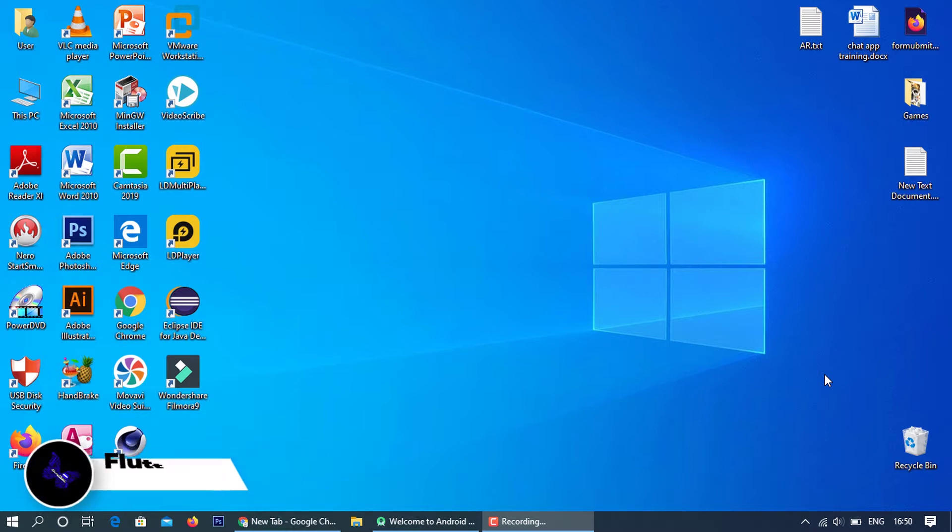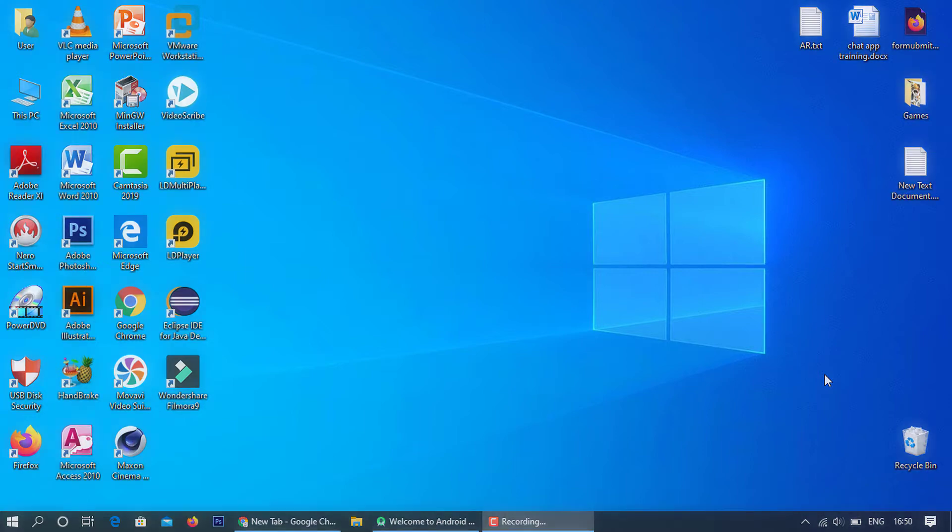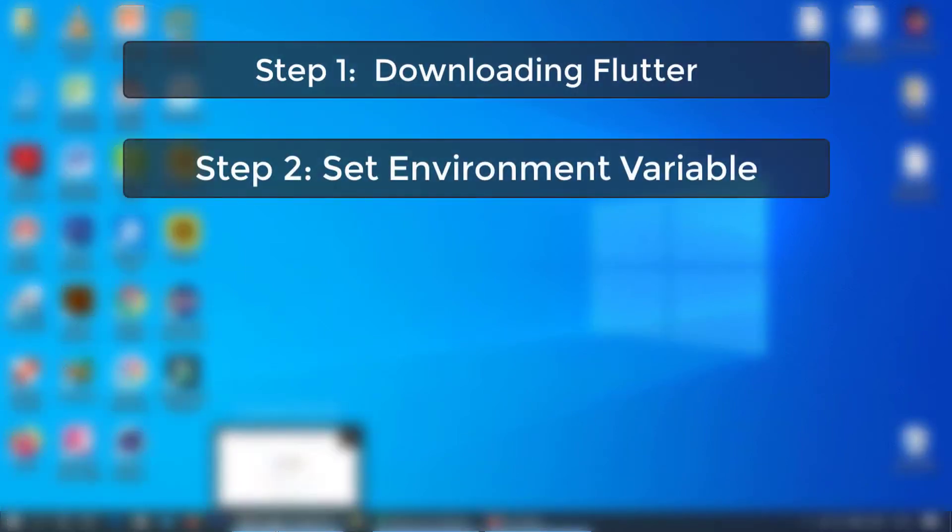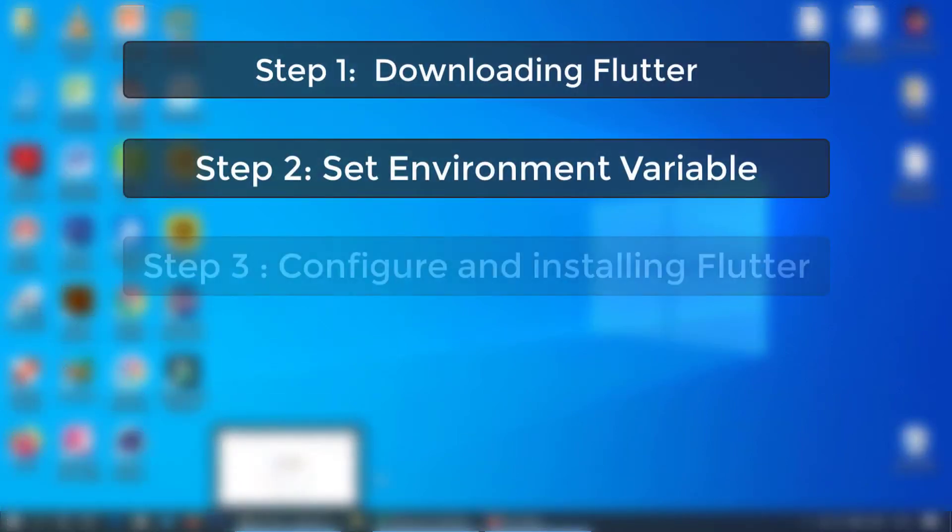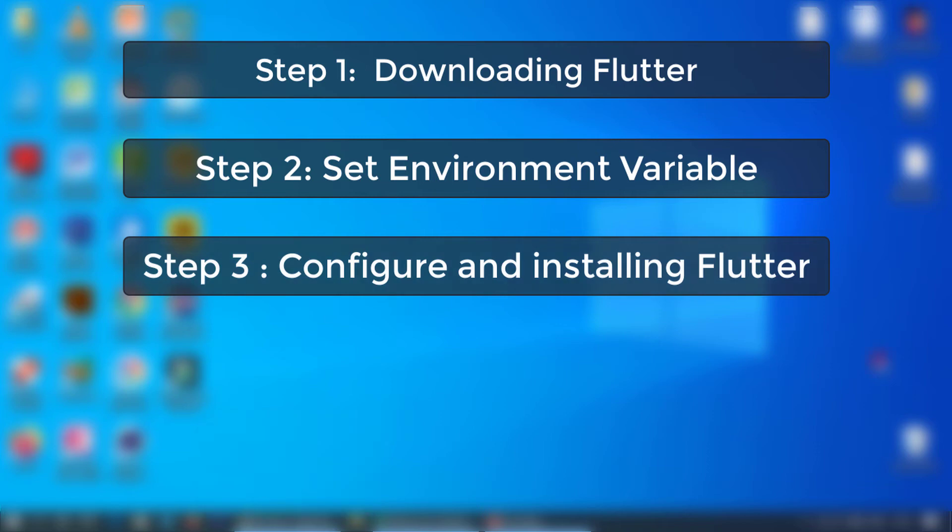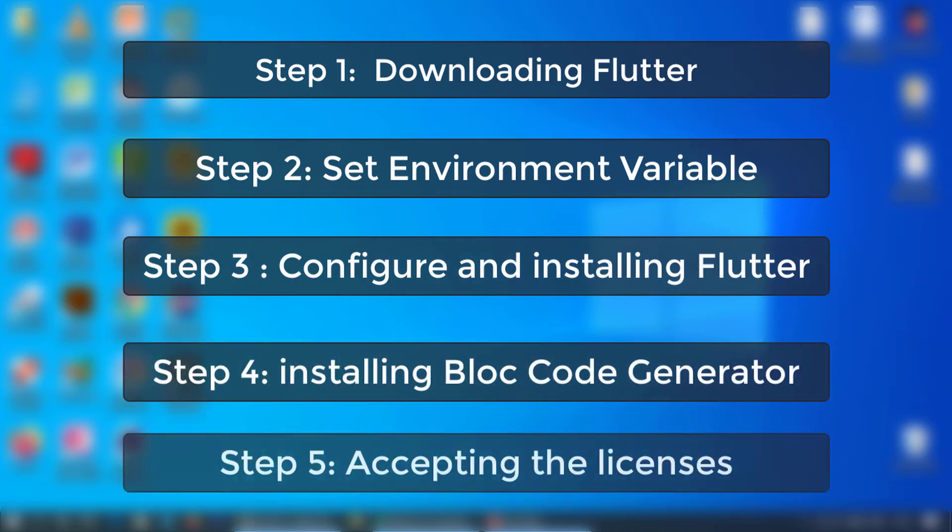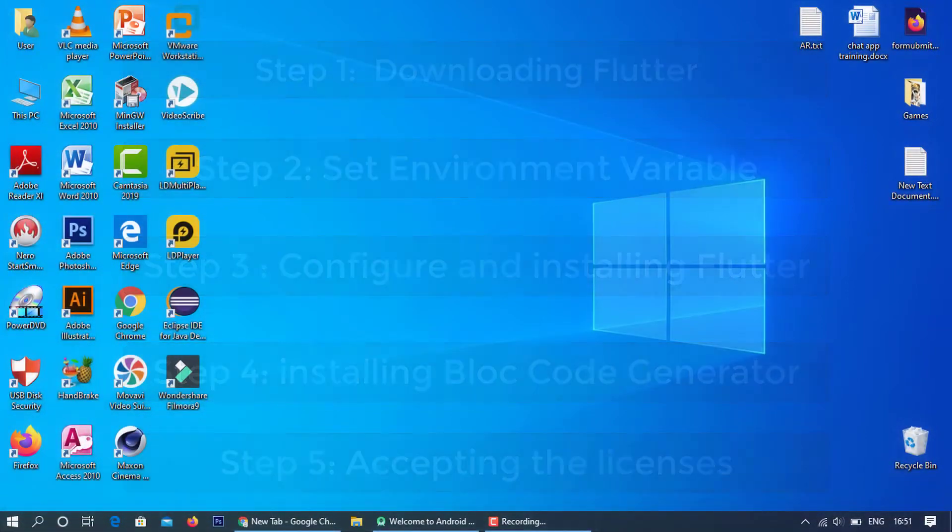Welcome to CyberCode. Let's see how to download Flutter, set environment variable, configure and install Flutter, and install block code generator in Android Studio, and finally accept the licenses in SDK.